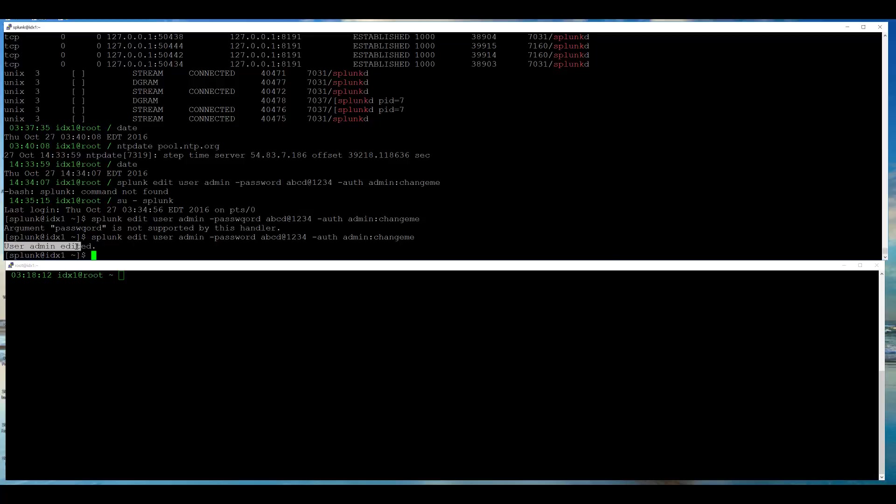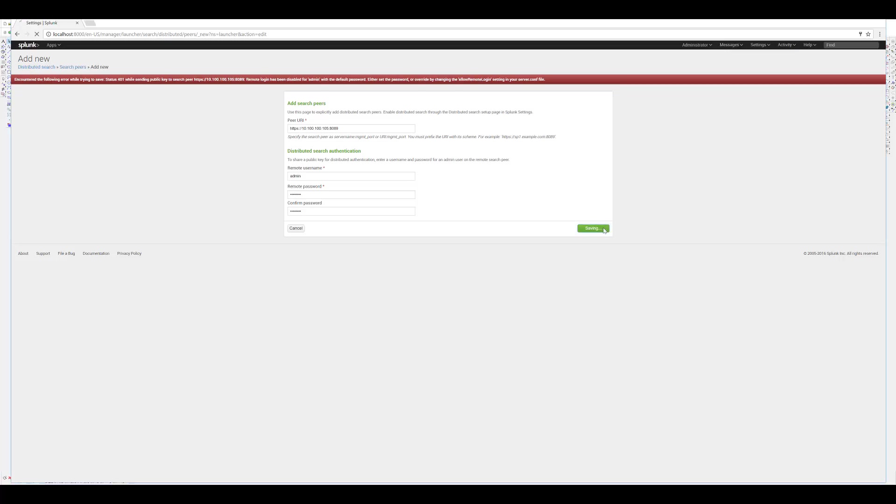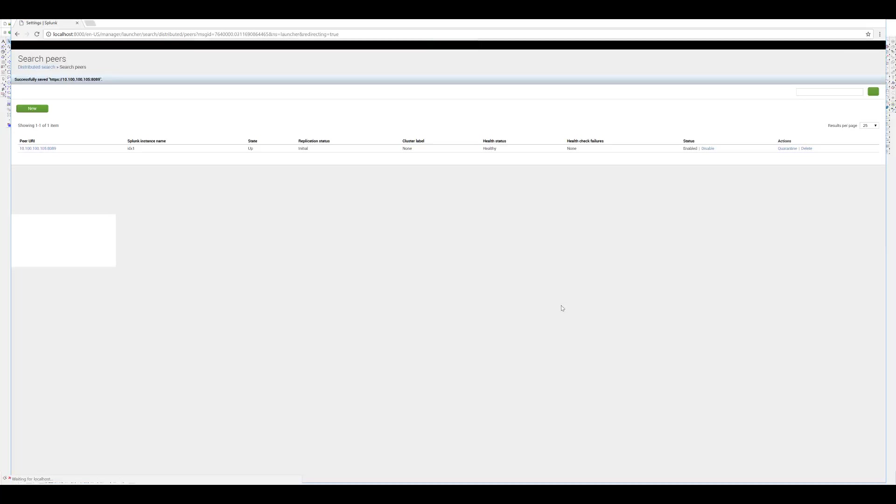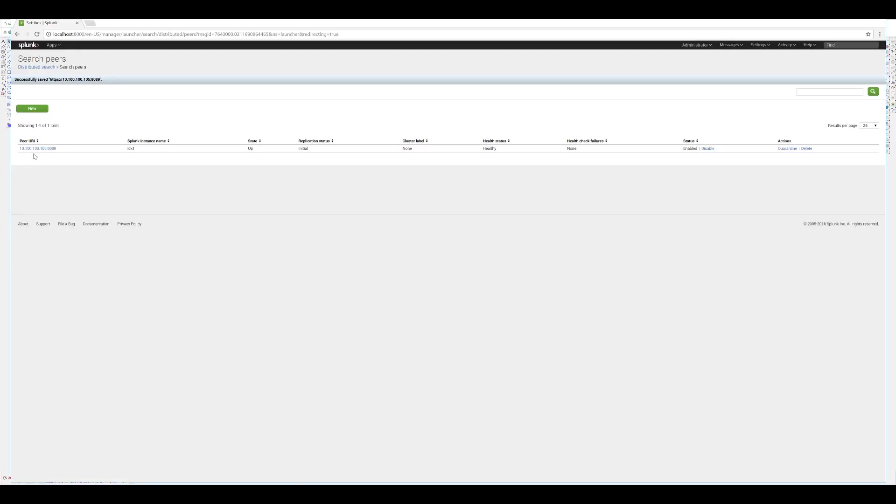Now, I will switch over to my search head, and change the previously typed password. Previously, I typed changeme. My new password is abcd@1234. And success! My indexer has been successfully peered with my search head.